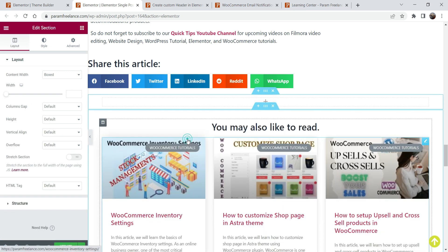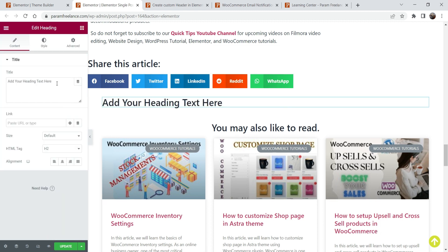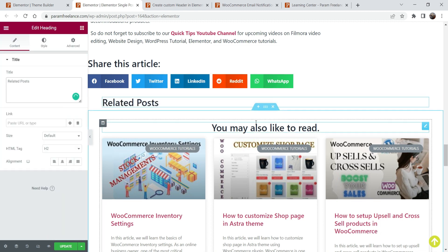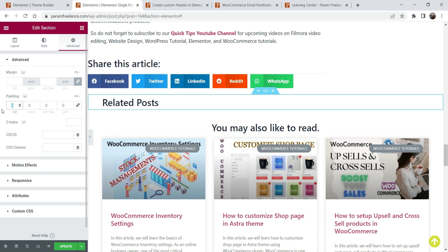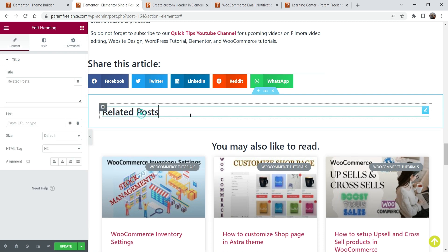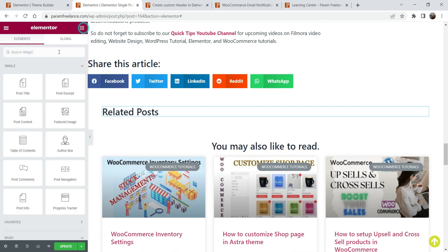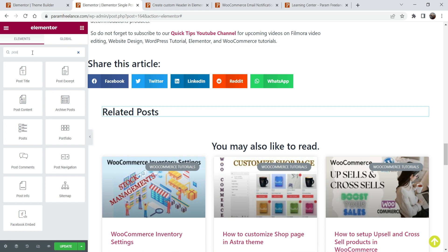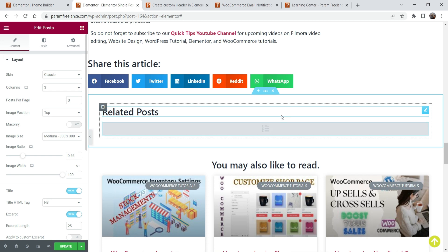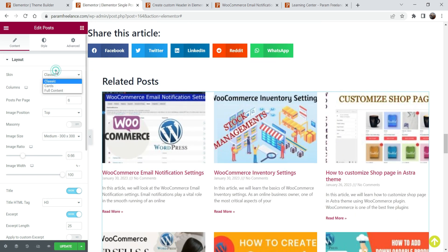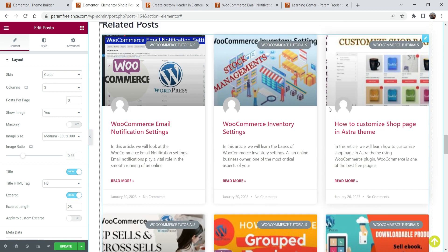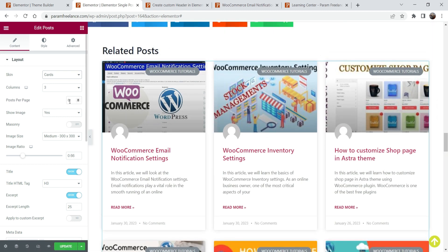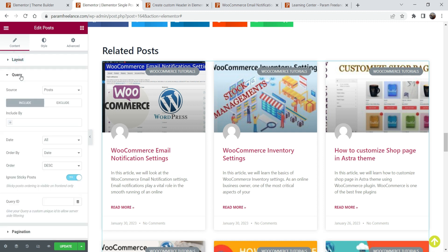I'm going to add a new related post section here. Click on the plus sign, add a similar section, and add a title. I'll add some padding here. Under this title we are going to add a related post widget, so go back to Elementor and search for 'post'. Drag and drop the Post widget here. You can select the skin — I'm going to use Cards — and set how many posts to show; I'll set it to six.